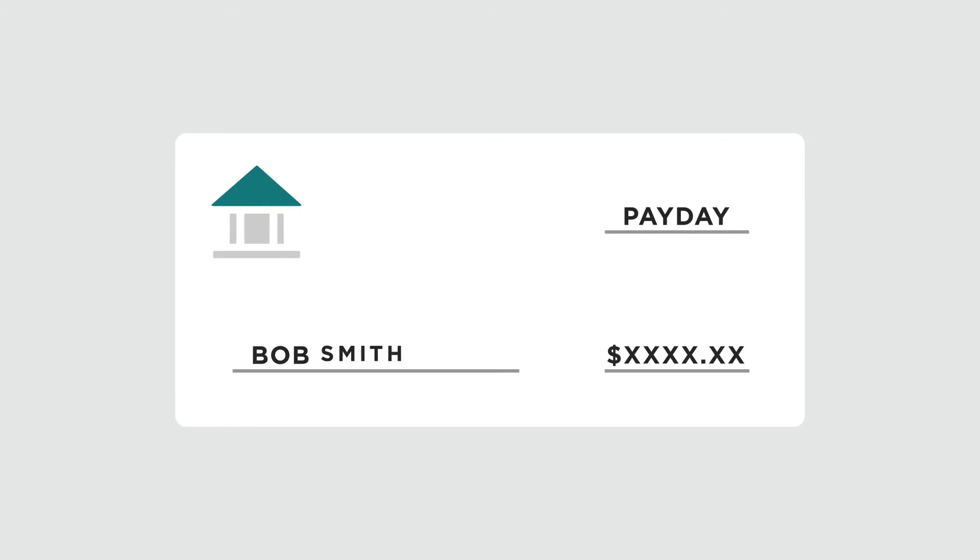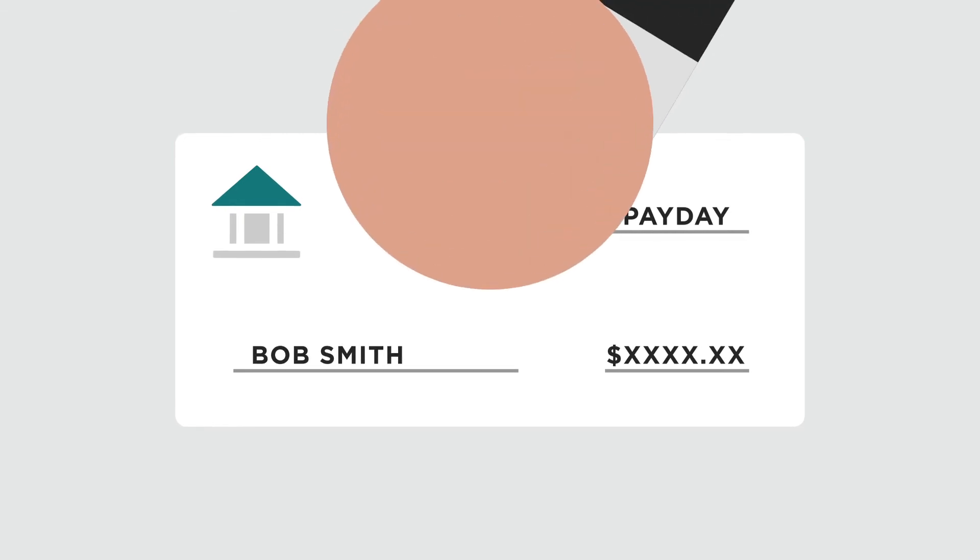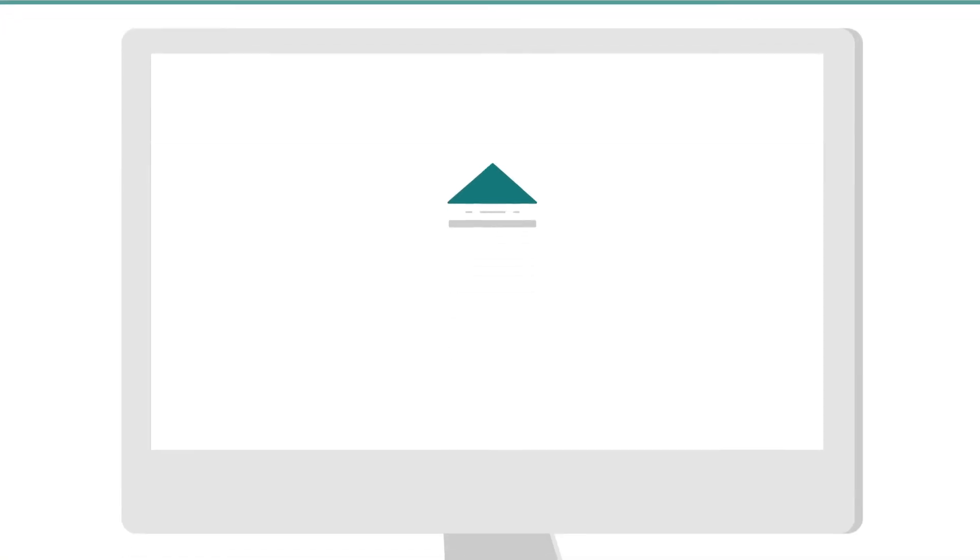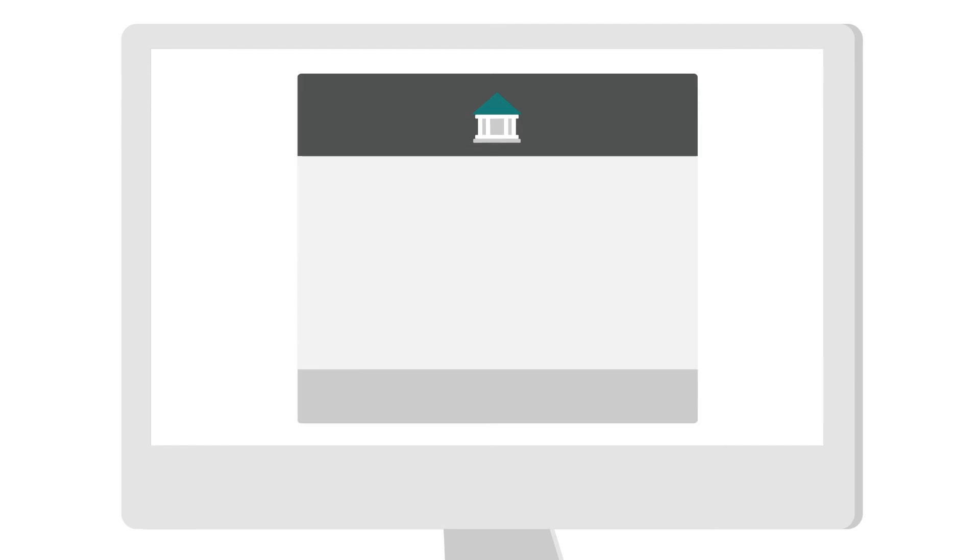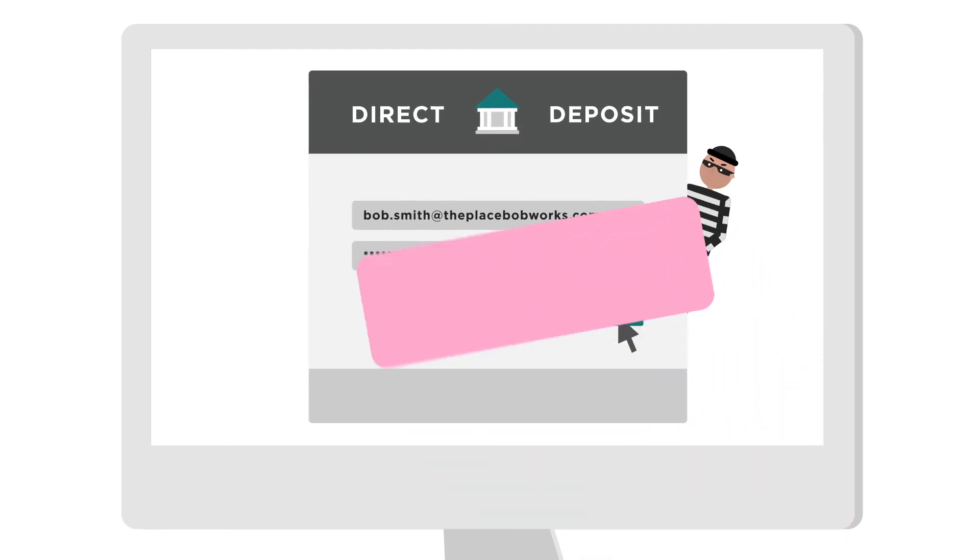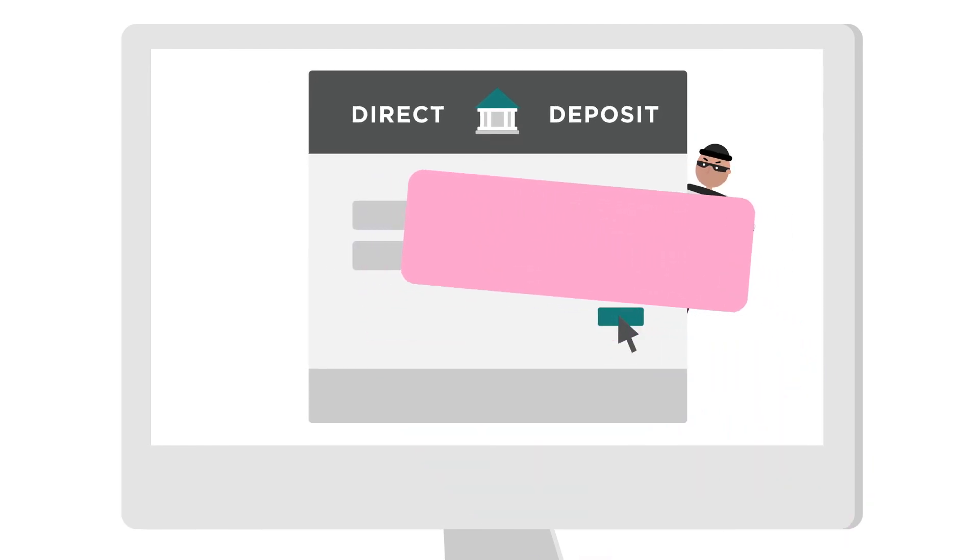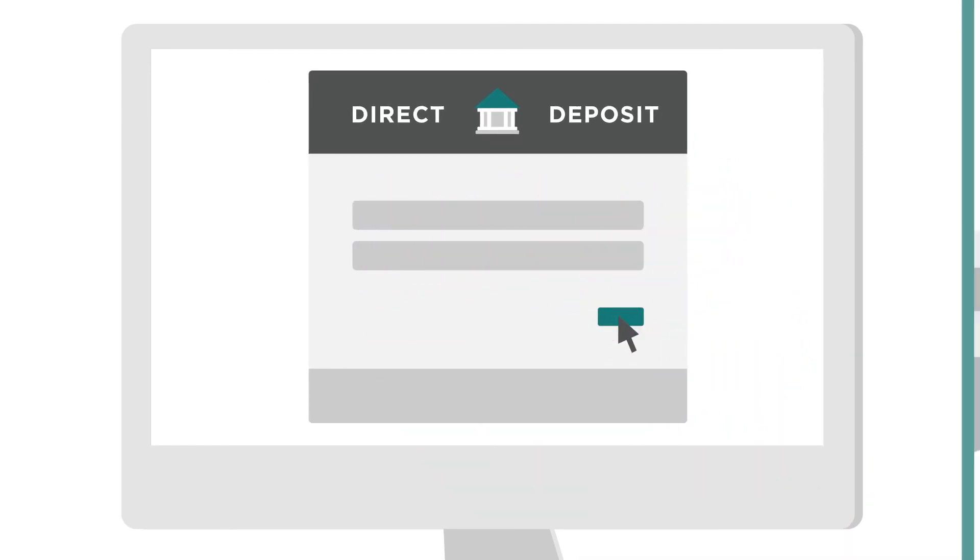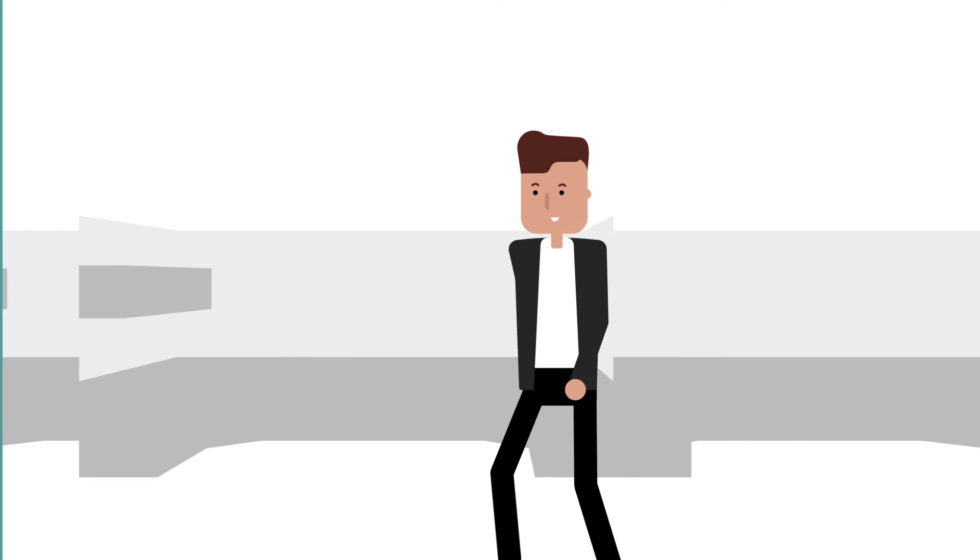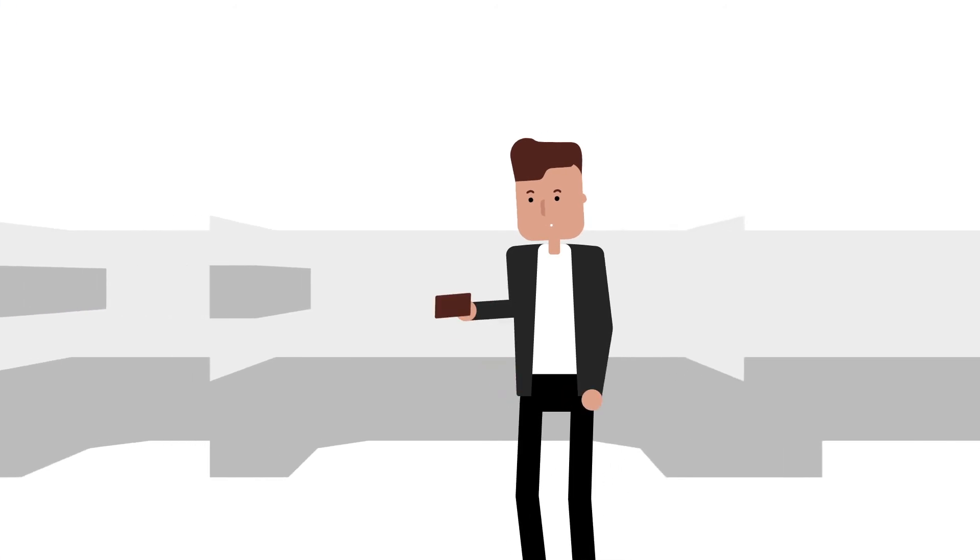Once payday arrives, they get Bob's paycheck deposited into their account. They can now log back into Bob's account, change his direct deposit information back and erase their tracks. Where does that leave Bob?